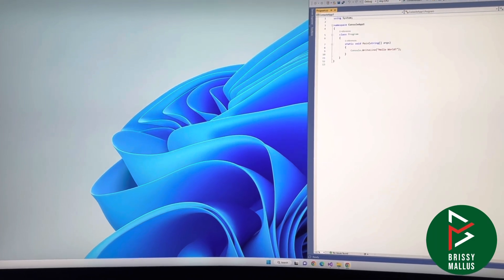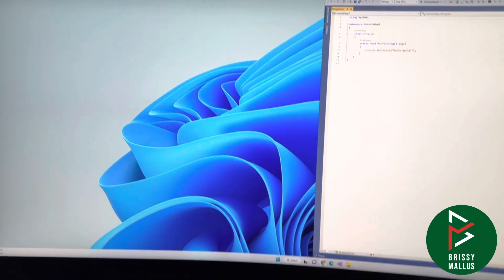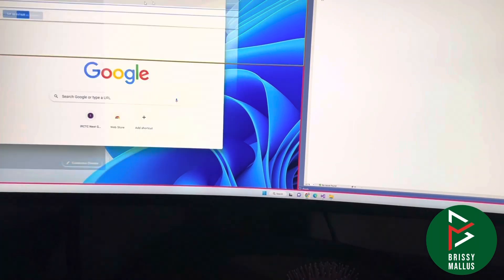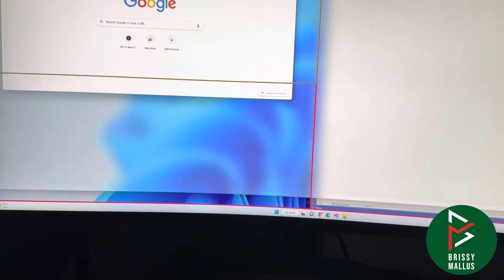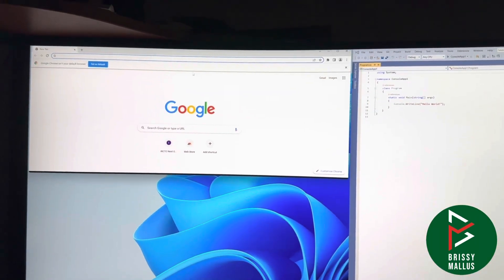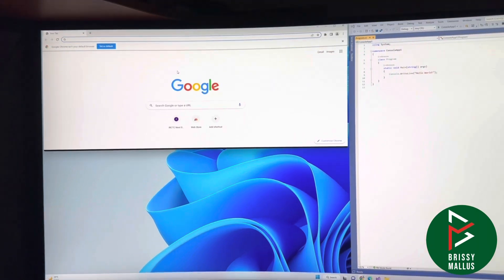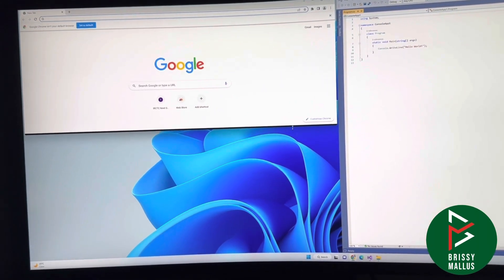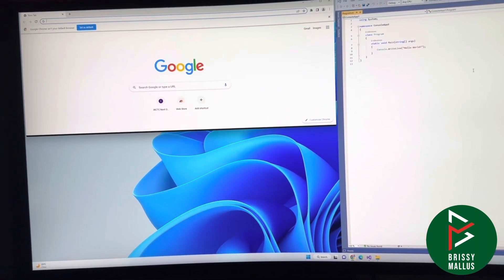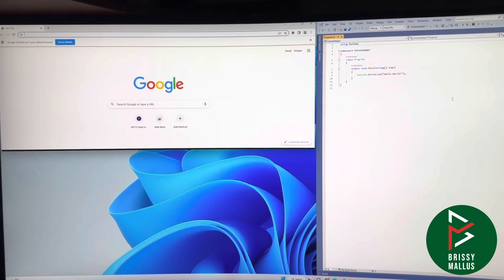You can see a big screen on the right side. Now I can place another two applications on the left side. You just drag and drop the applications. It's very easy.